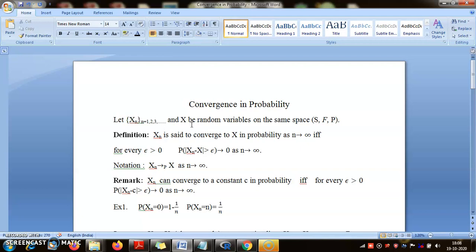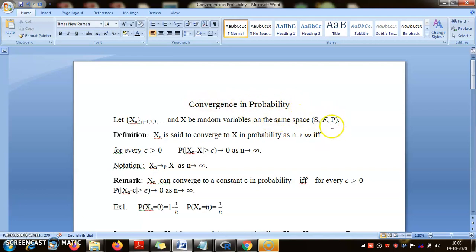Because this is not pointwise — you cannot define this without the probability measure. So from now on, the convergences we are going to talk about, convergence in probability or convergence in law, are defined using the probability measure.